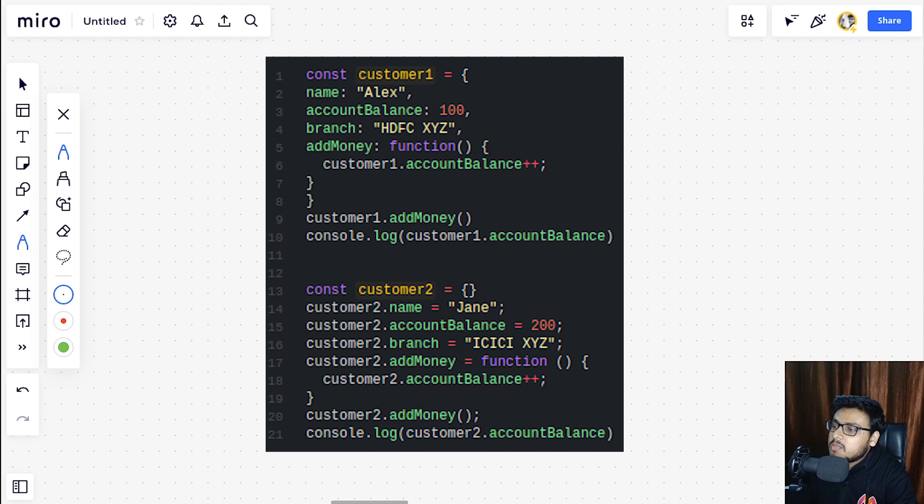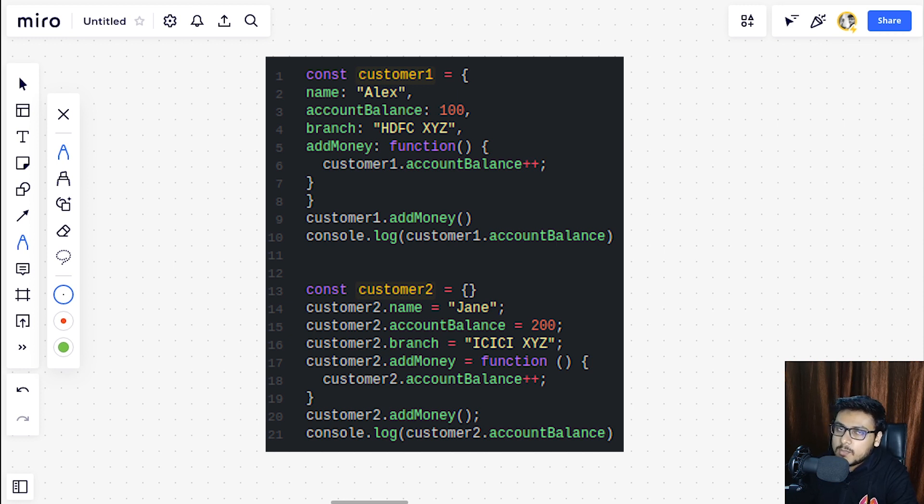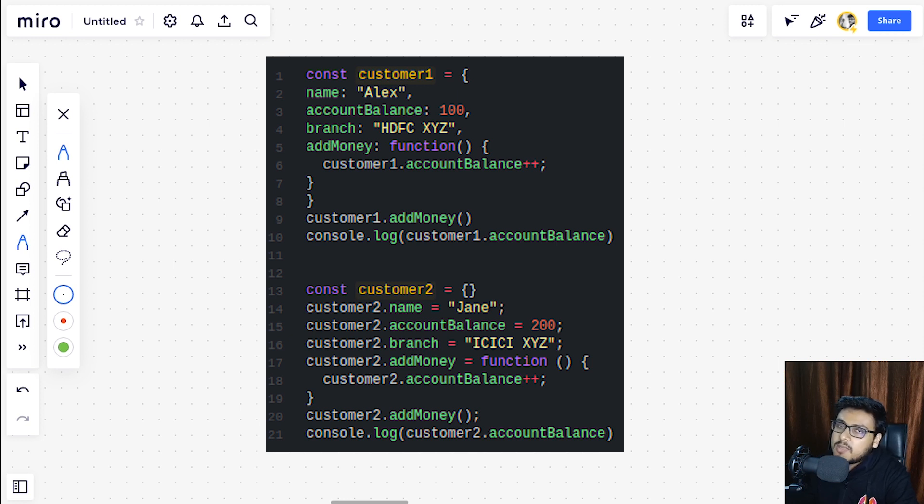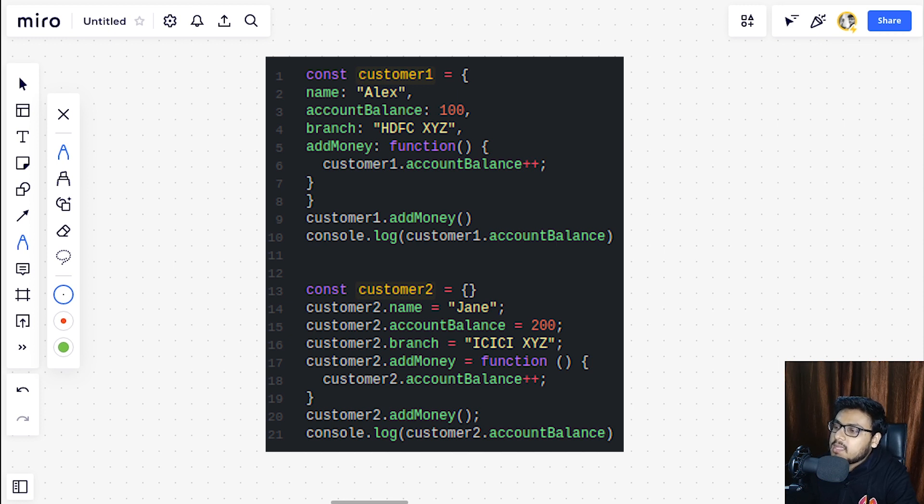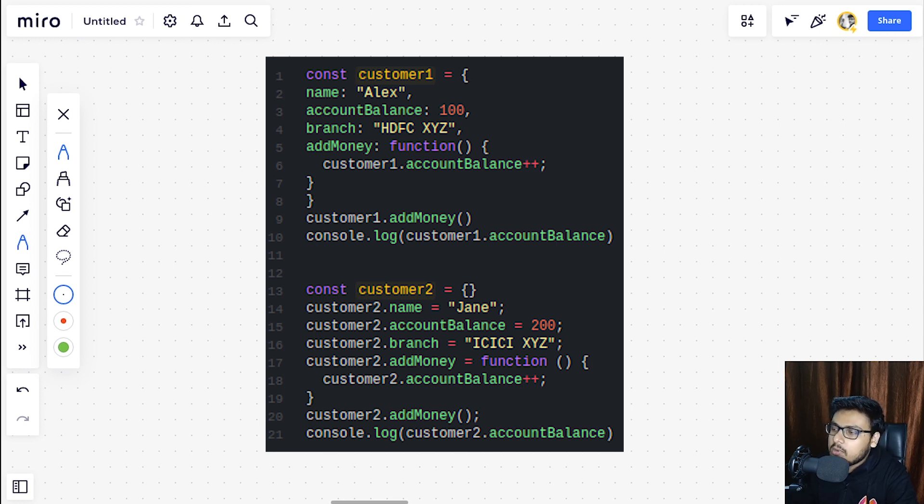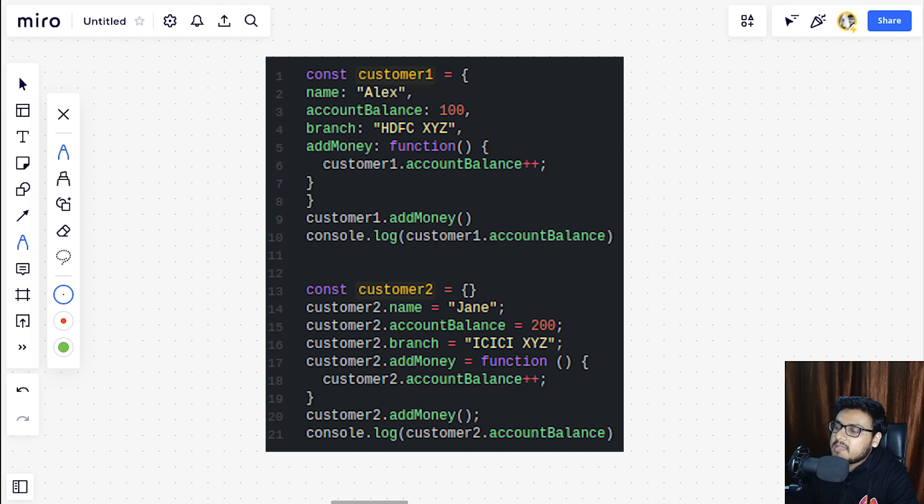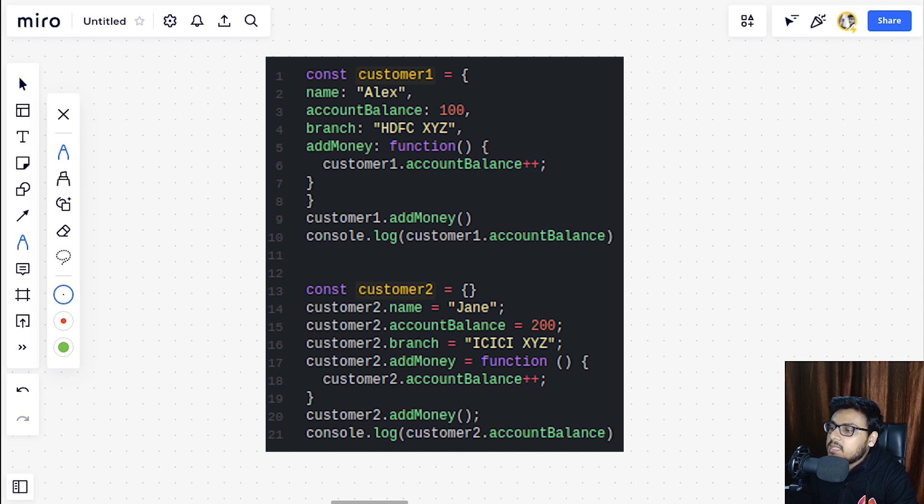We are calling customer1.addMoney, which references customer1 in memory, and we have the add money function attached that we are calling. Then we are logging the account balance in the very next line that would print out 101 for us. Pretty straightforward. We are doing the same thing for customer2: name Jane, account balance 200, branch XYZ, and add money as the same function.